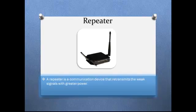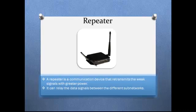A repeater is a communication device that retransmits weak signals with greater power. It receives signals over wireless, optical transmission, and network cable mediums such as coaxial wire, UTP, STP, and fiber optic cables, and regenerates the analog or digital signals.